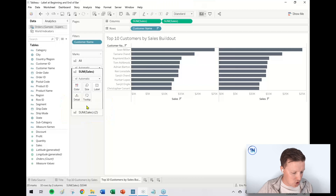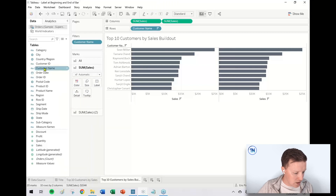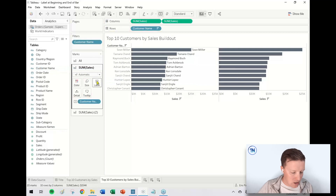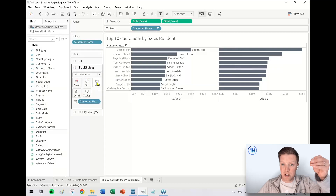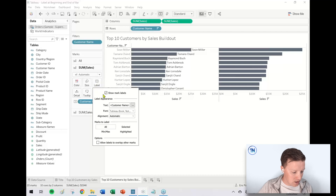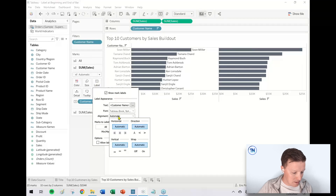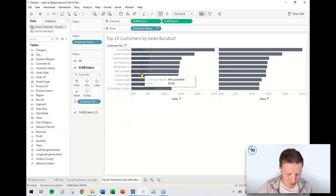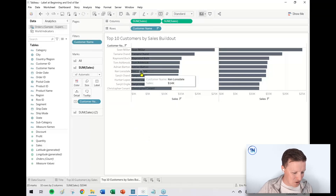Let's go to the first copy of sales. I'm going to put customer name on label. It defaults to placing the name at the end of the bar, but I'm going to click on label in the marks card and use the alignment to set it to left align. It doesn't look very good yet — bear with me — but the customer names are now overlaid on the bars.